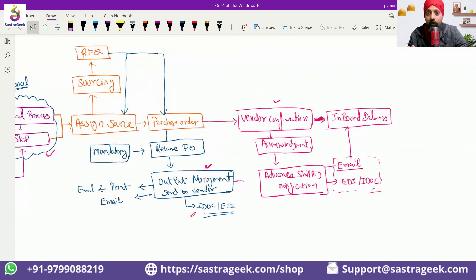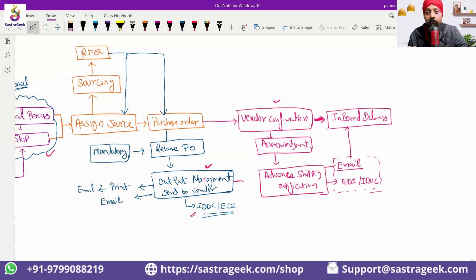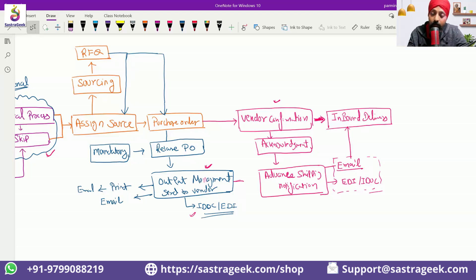It is a trigger to the warehouse people that something is coming. Make sure you are ready for it — make sure your docking doors are available, make sure you have labor available to unload the material, and make sure you have space available where you would be putting the material. This inbound delivery helps a lot to the warehouse team.